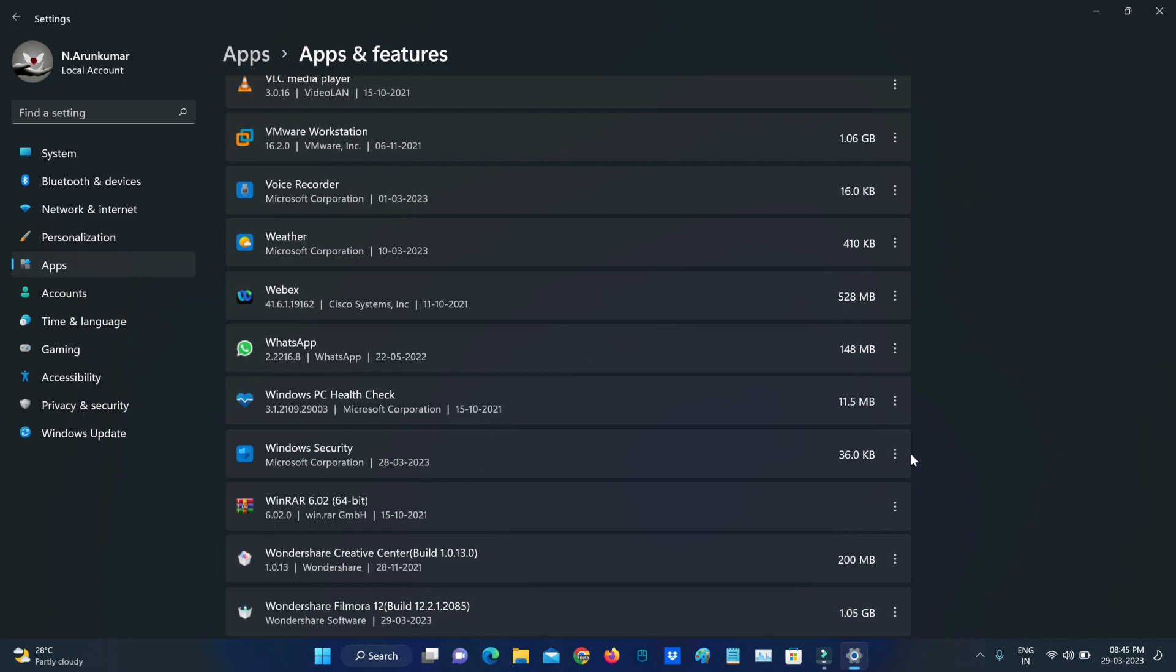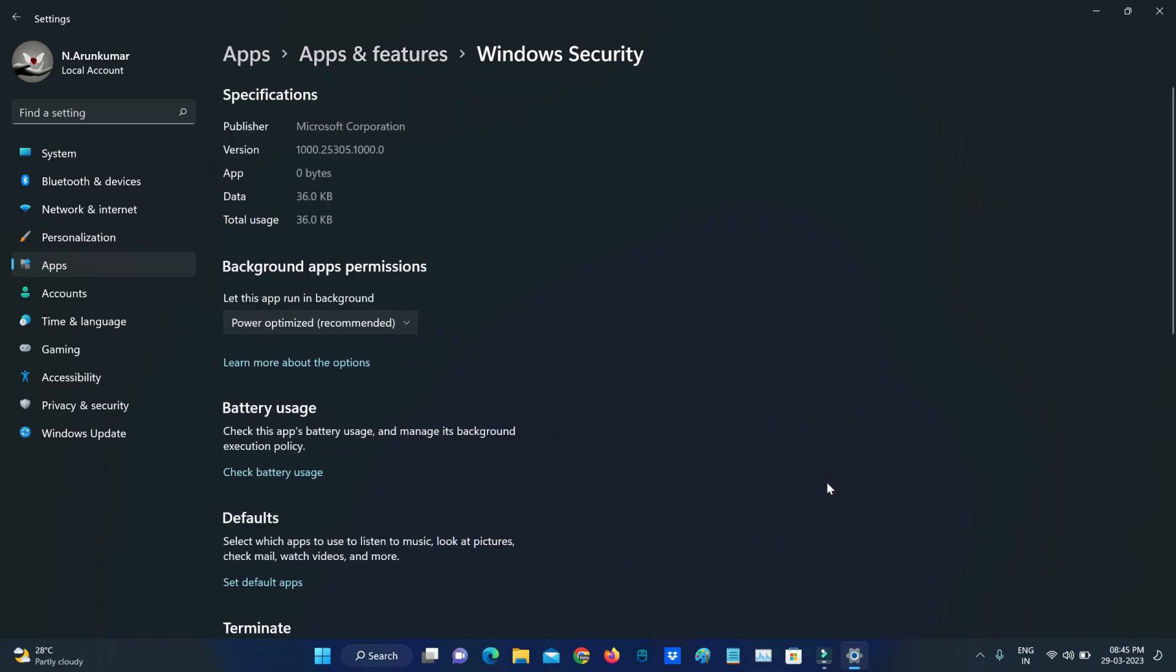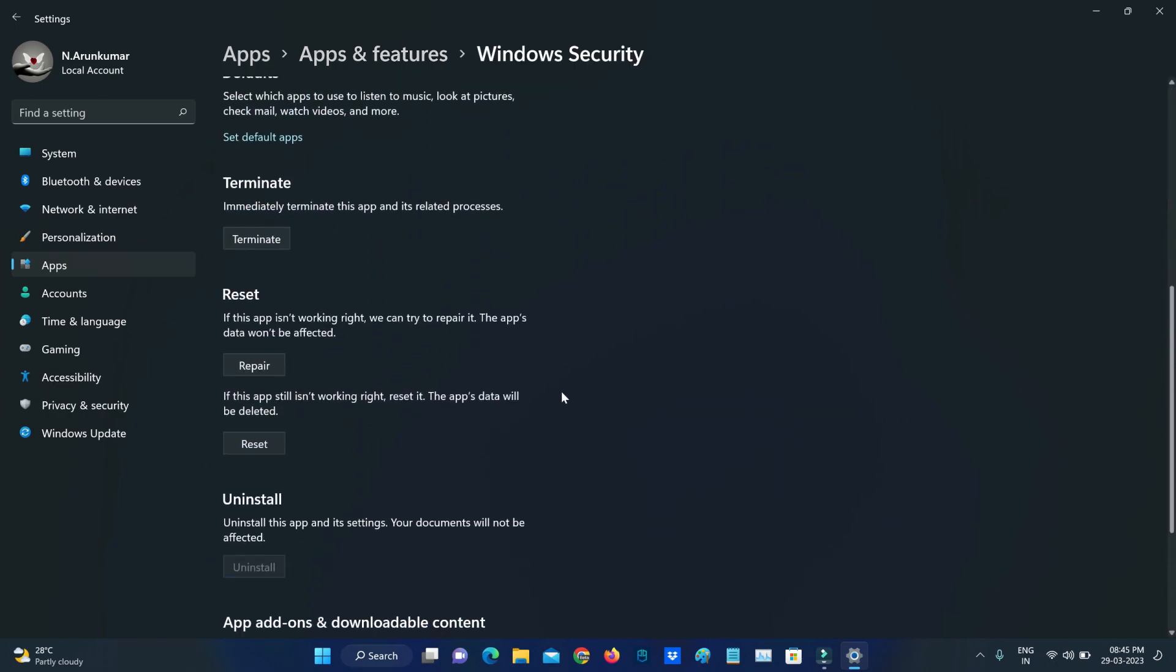Here you can press the vertical three dots icon and go to Advanced Options. So now I'll try to reset my Windows Security.